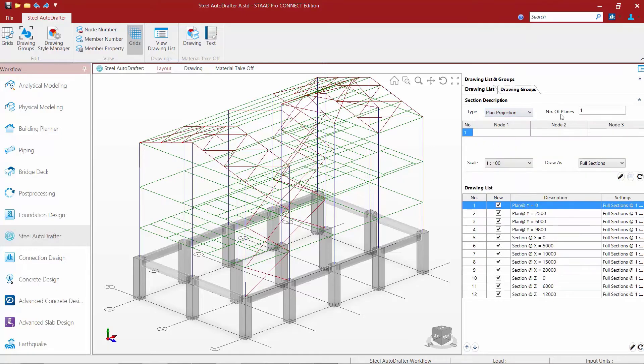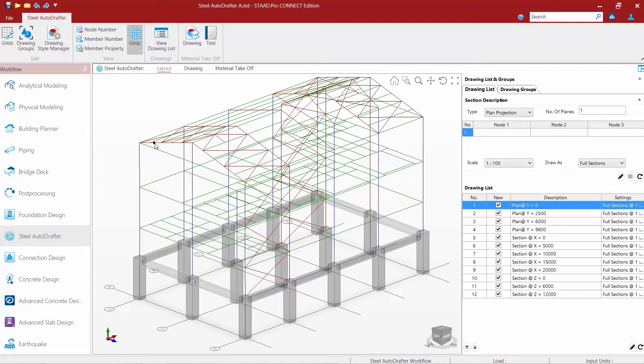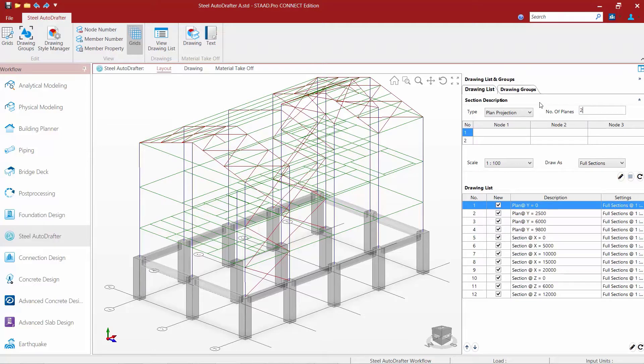If I wanted just one half of this roof level which is in one plane, I would say number of planes equals one. But I would actually like both sides of this roof to appear on the same plan, so I'm going to say number of planes equals two.